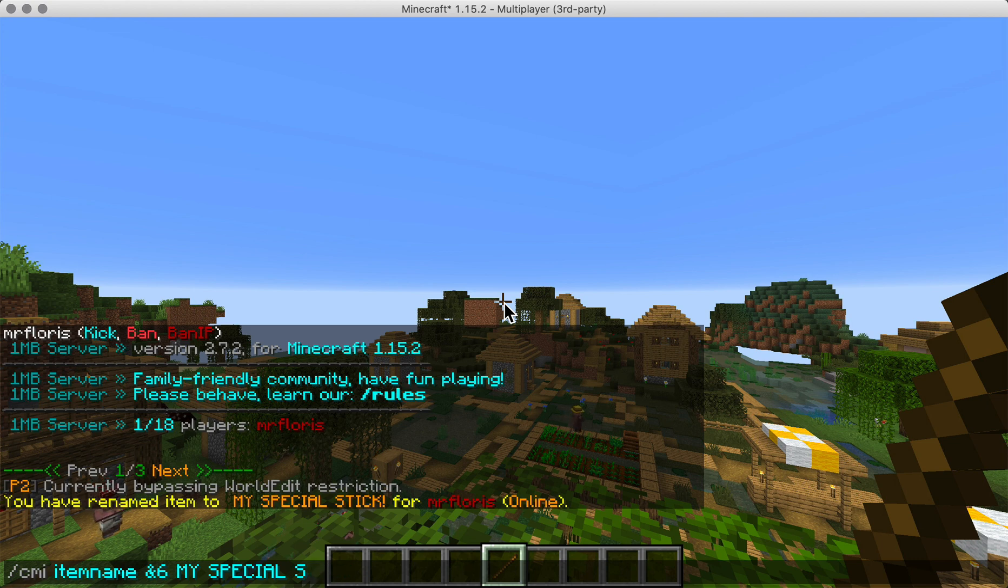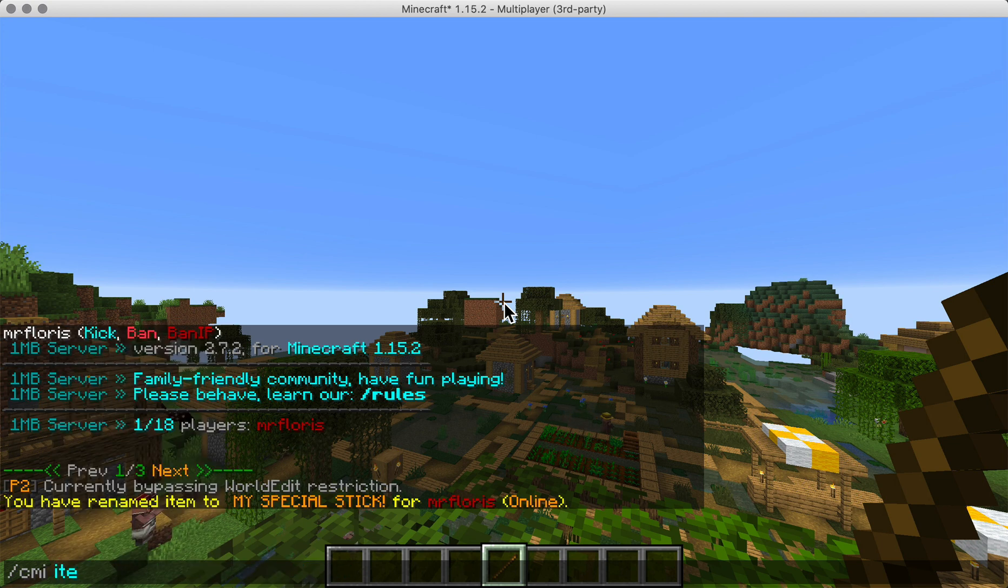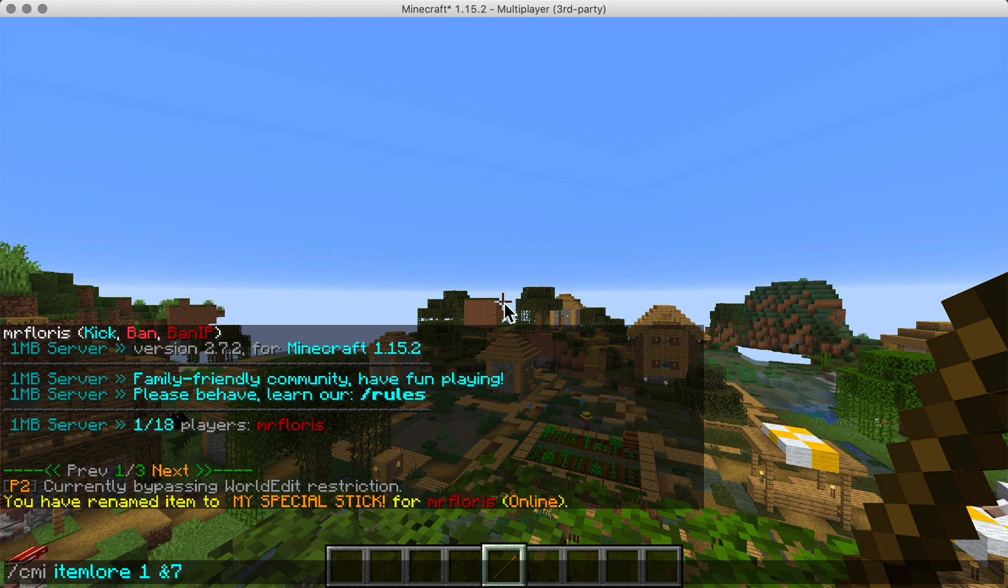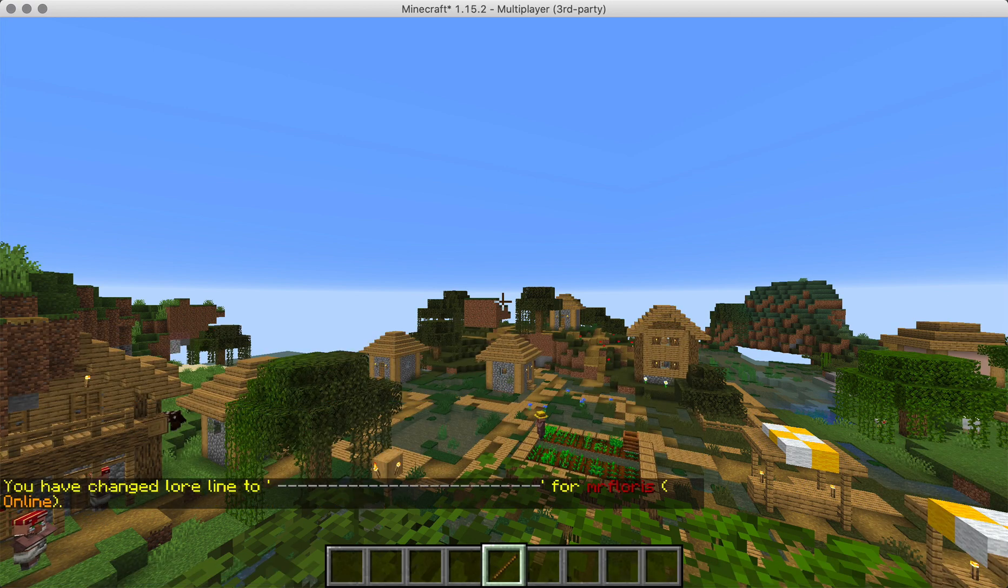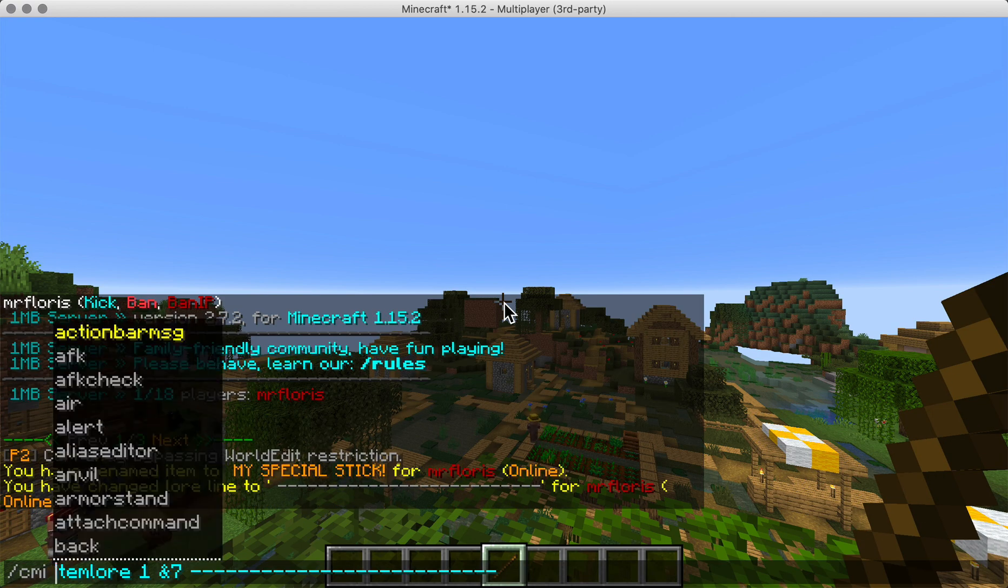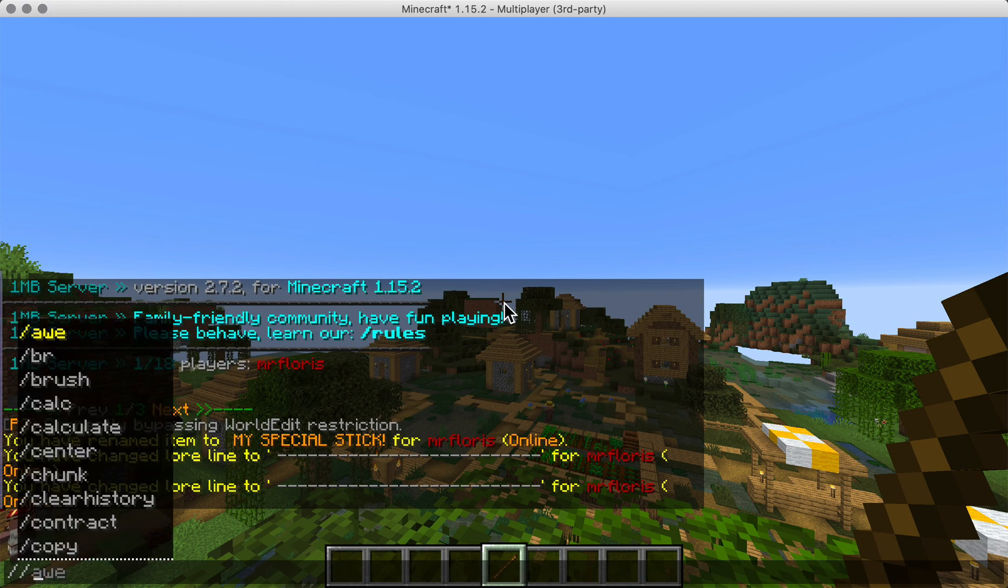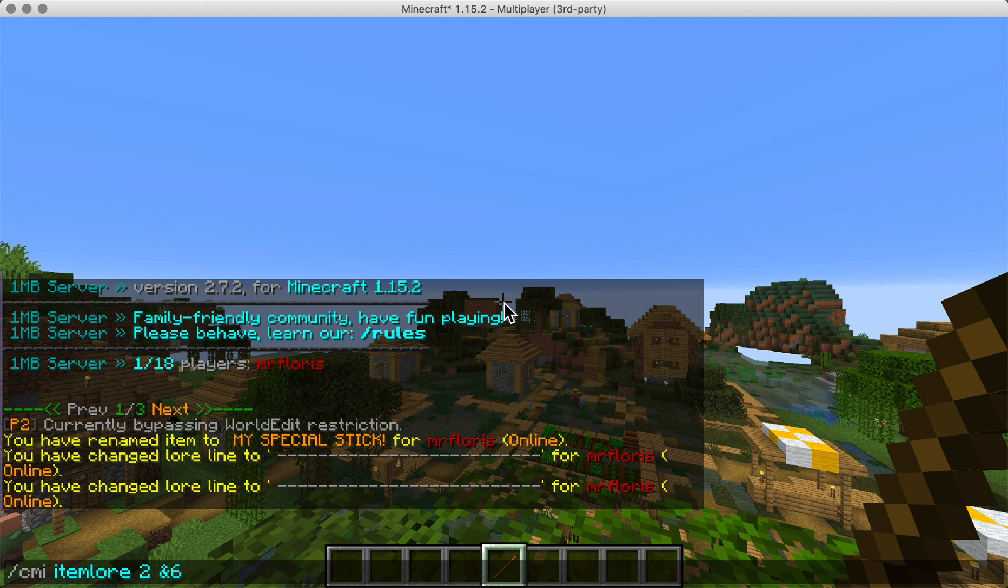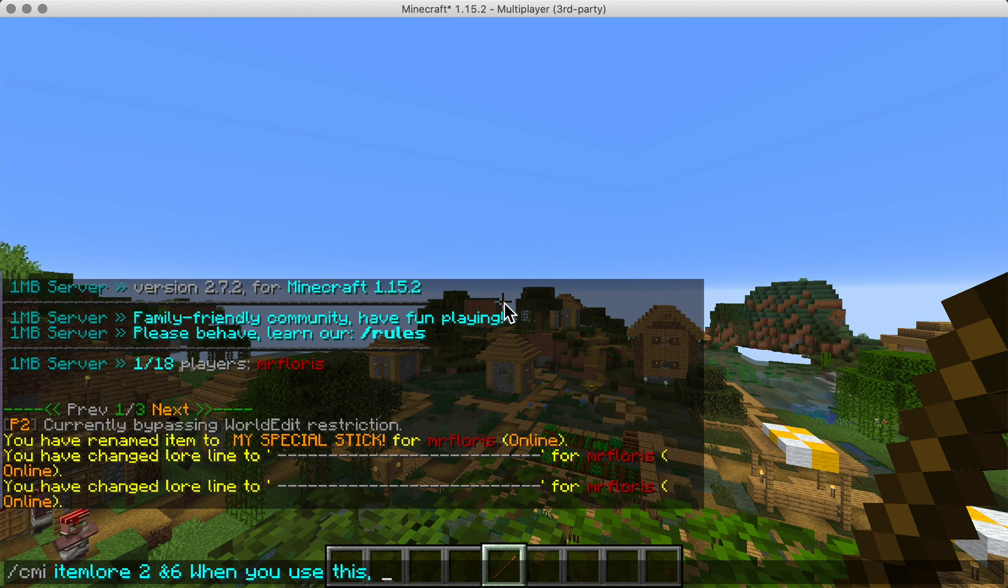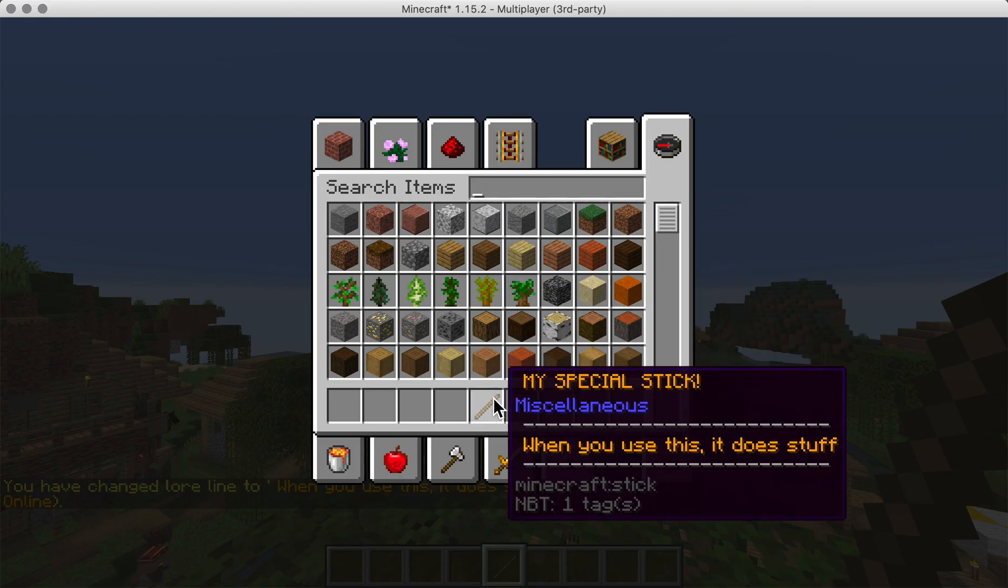You can also give it an item lore. CMI item lore and then line number one and let's do like a line of stripey things, and then maybe do the same for line three, and then CMI item lore line two in orange. When you use this it does stuff. There you go. So now we have a special stick with some lore text on it.